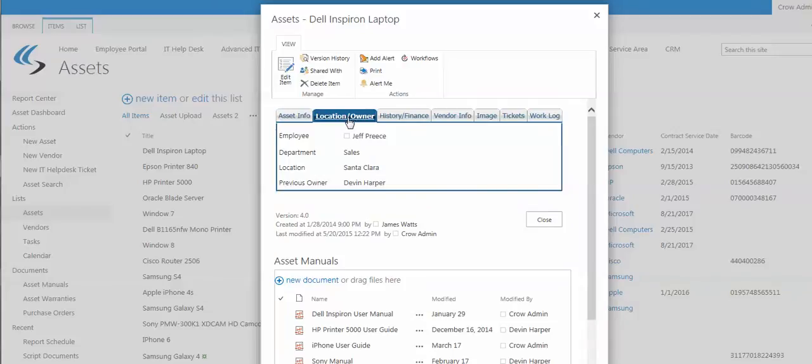There's location and owner, meaning who it's deployed to, what department, who it was deployed to previously. We also have a check-in check-out feature that is not shown here.